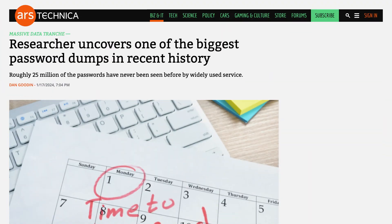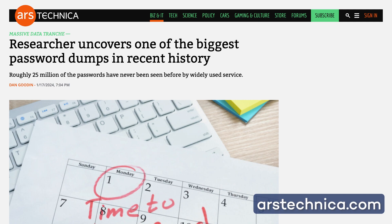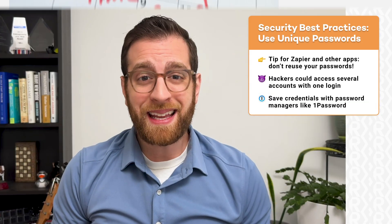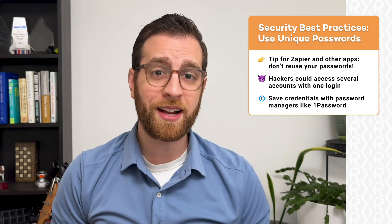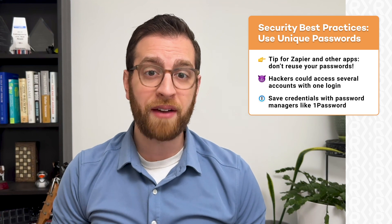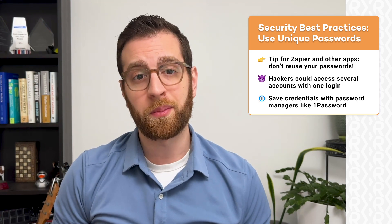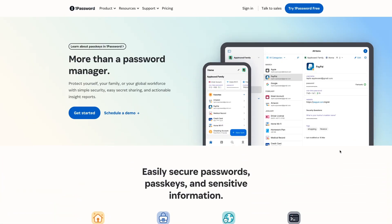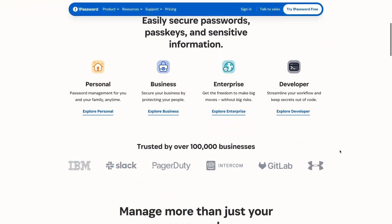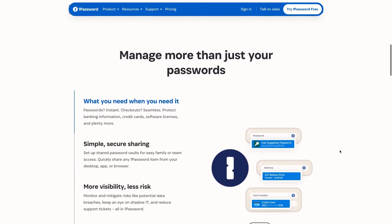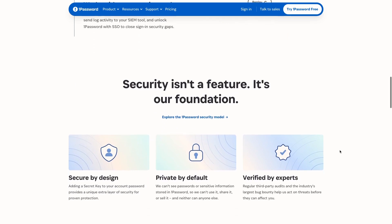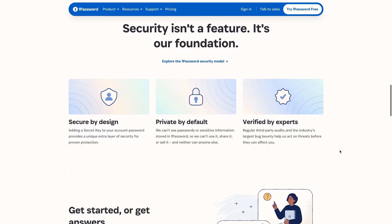If any app you use suffers a data breach, your password for that app could be exposed. If you've reused that password in different apps, that makes it easy for malicious actors to access several of your accounts with one set of credentials. So always use unique passwords for every app, even if it gets difficult to remember them all. In that case, you can use a password manager like 1Password to securely store your credentials and safely share logins with your team as needed.